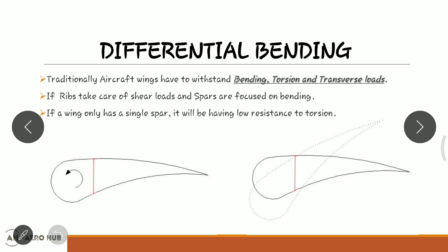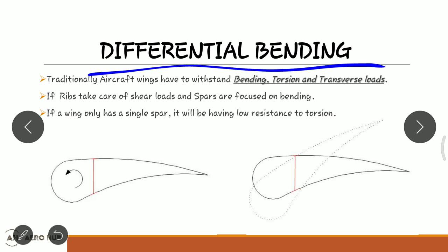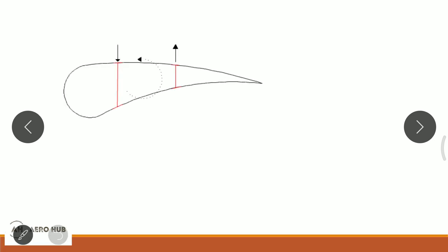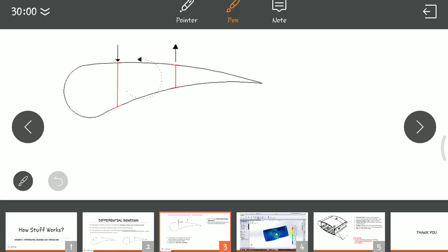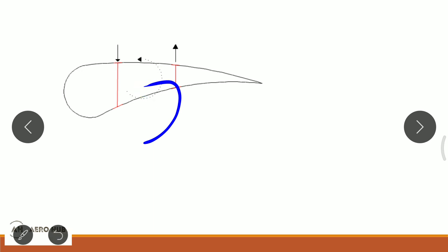However, a multi-spar wing — a wing with more than one spar — will also undergo twisting due to something called differential bending. We can see in this figure a section of wing subjected to a torque in the anti-clockwise direction, with a front spar and a rear spar.